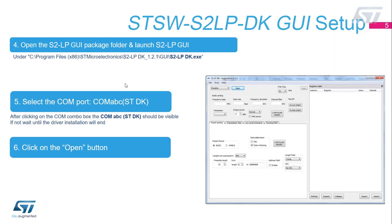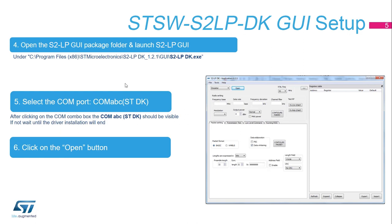After clicking on the COM combo box, the COM ABC ST DK should be visible, where ABC are numbers that can vary from laptop to laptop. If the COM is not available, wait until the installation driver procedure will end and repeat this procedure. Click on Open. The GUI will do some preliminary internal checks.